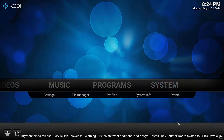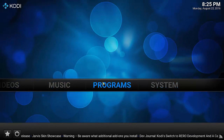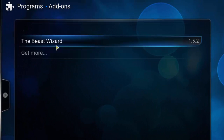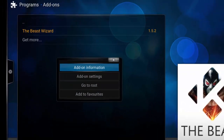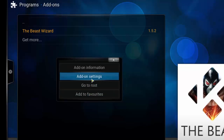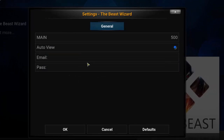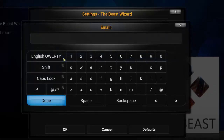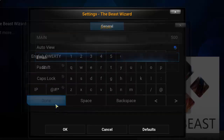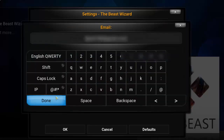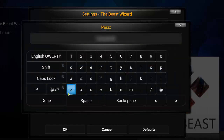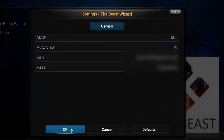Click the home button, then mouse over Programs and click on Programs. The Beast is showing up there. Don't click on it just yet — instead, mouse over it to highlight it and then press the letter C on your keyboard. A menu will appear. Click on 'add-on settings'. On this window you'll see fields for email and password. Enter the email and password you used to register on the Beast website in step one. Once done, click OK.